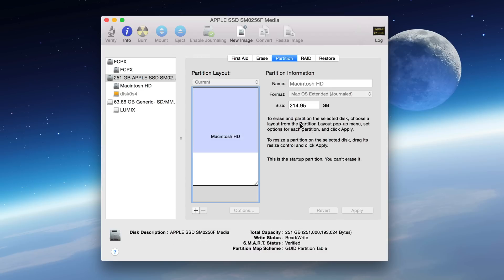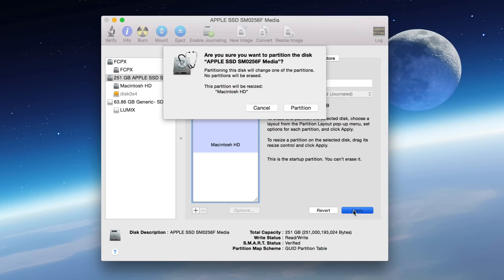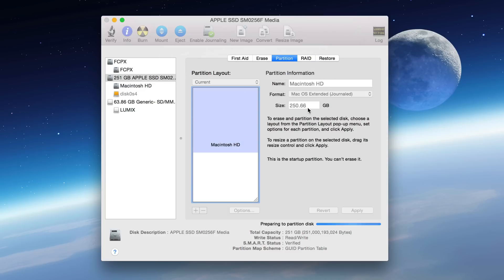And now you just need to resize the primary partition just like that, and then just click Apply and then click Partition.